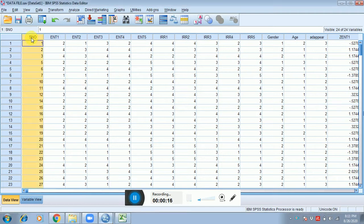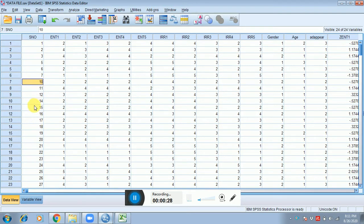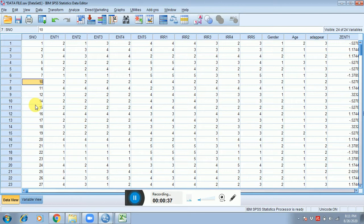Similarly, responder number eight and nine were also deleted from the file because they were also appeared as univariate outliers. After this, open the file again or save the file and after this you have to click on—